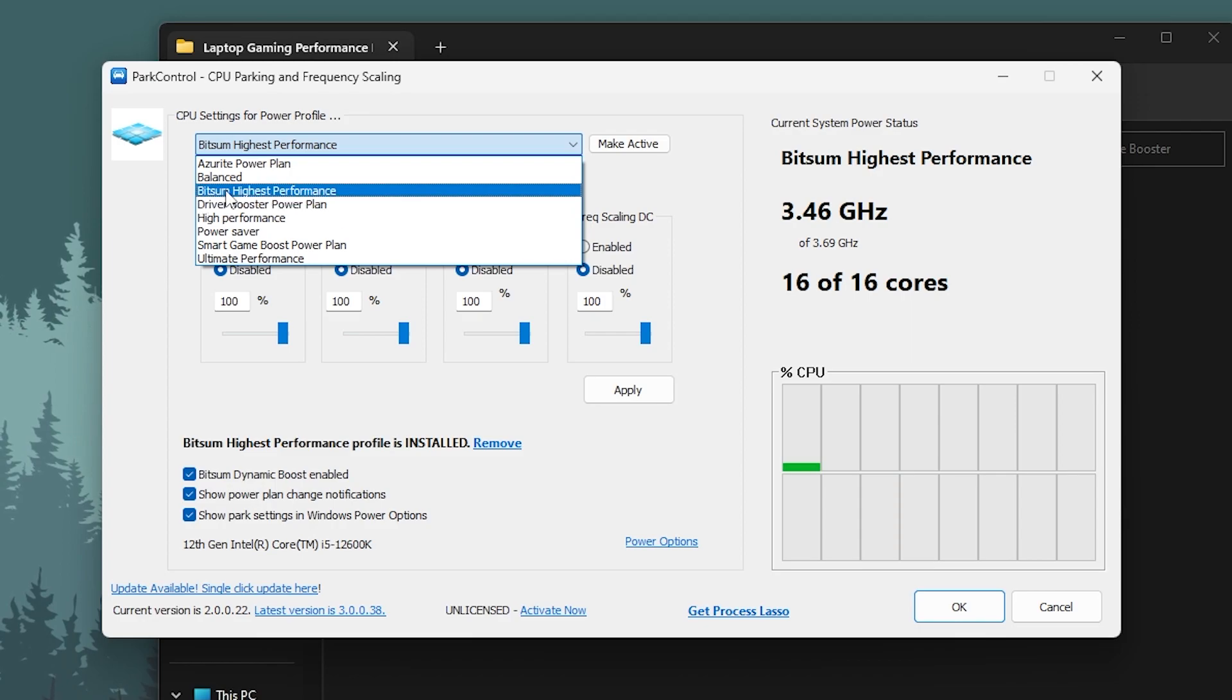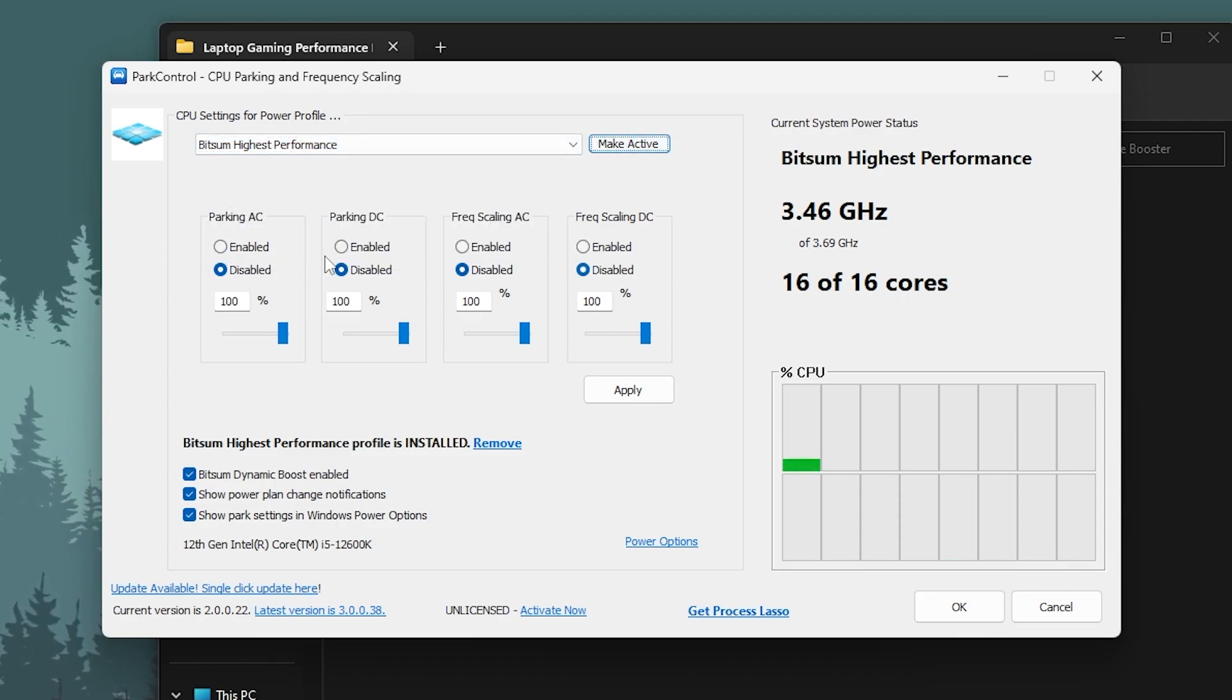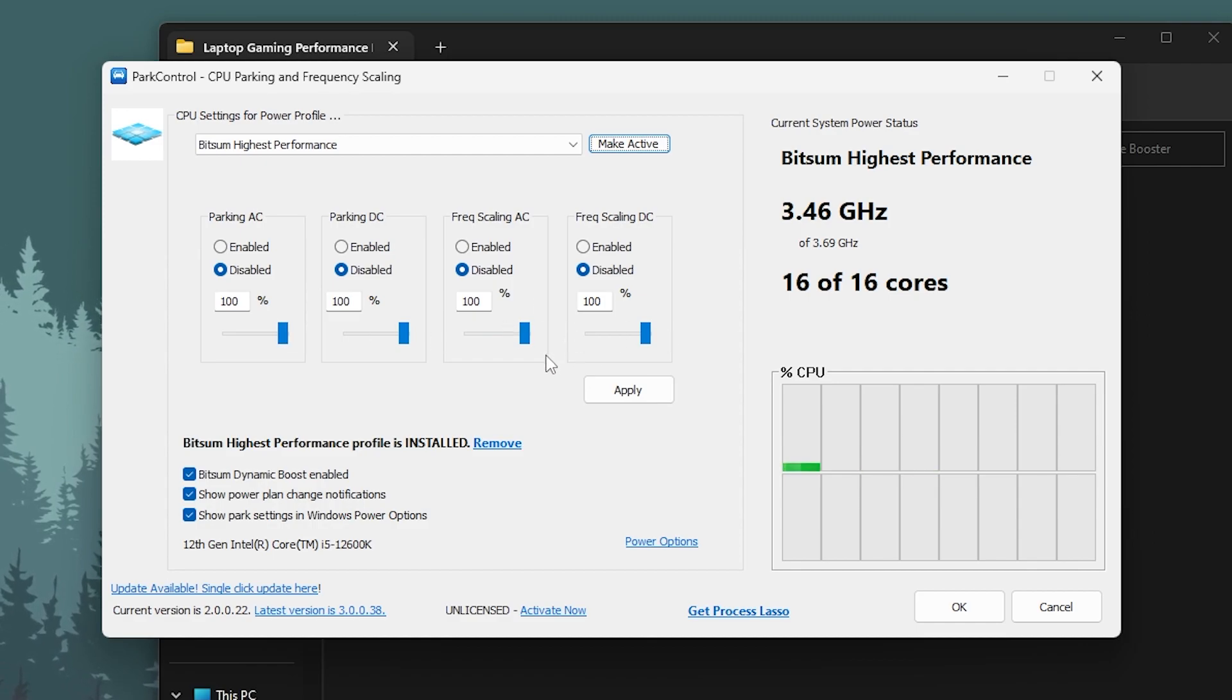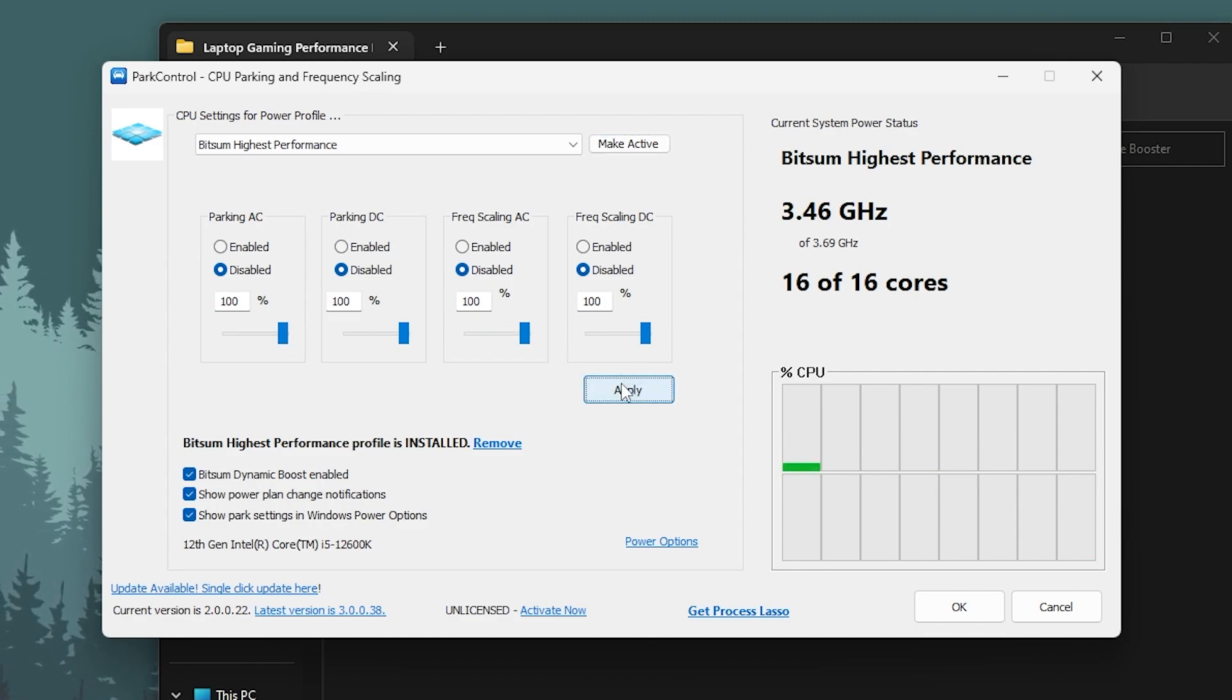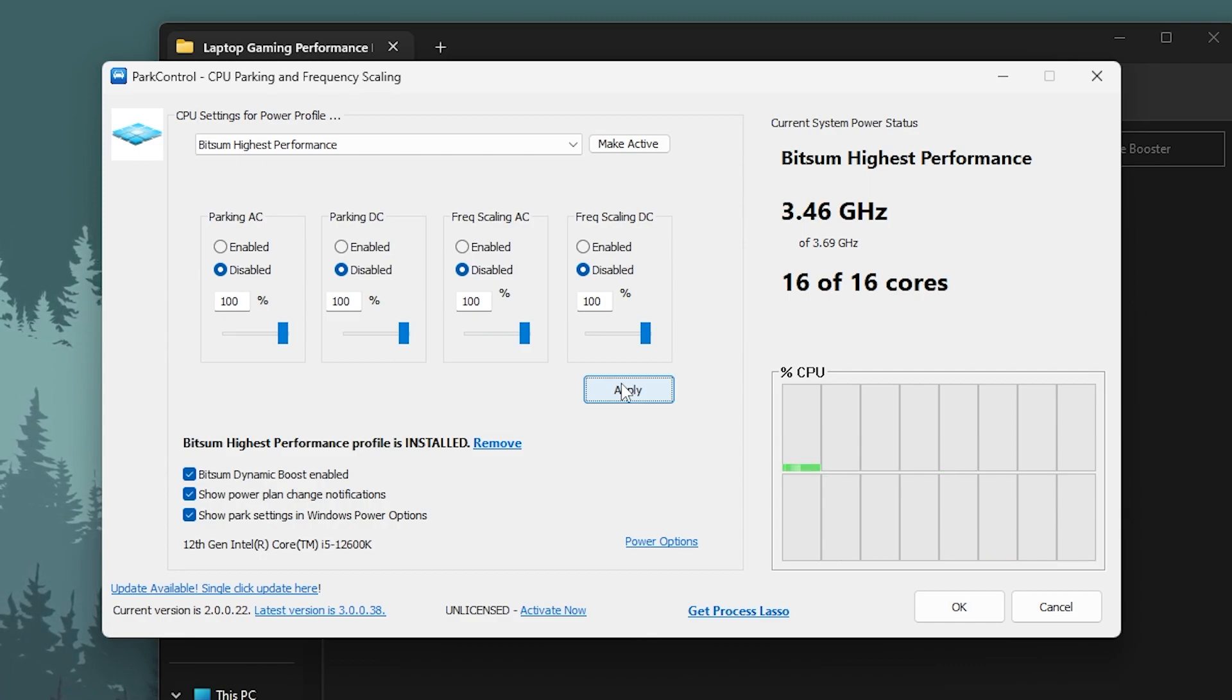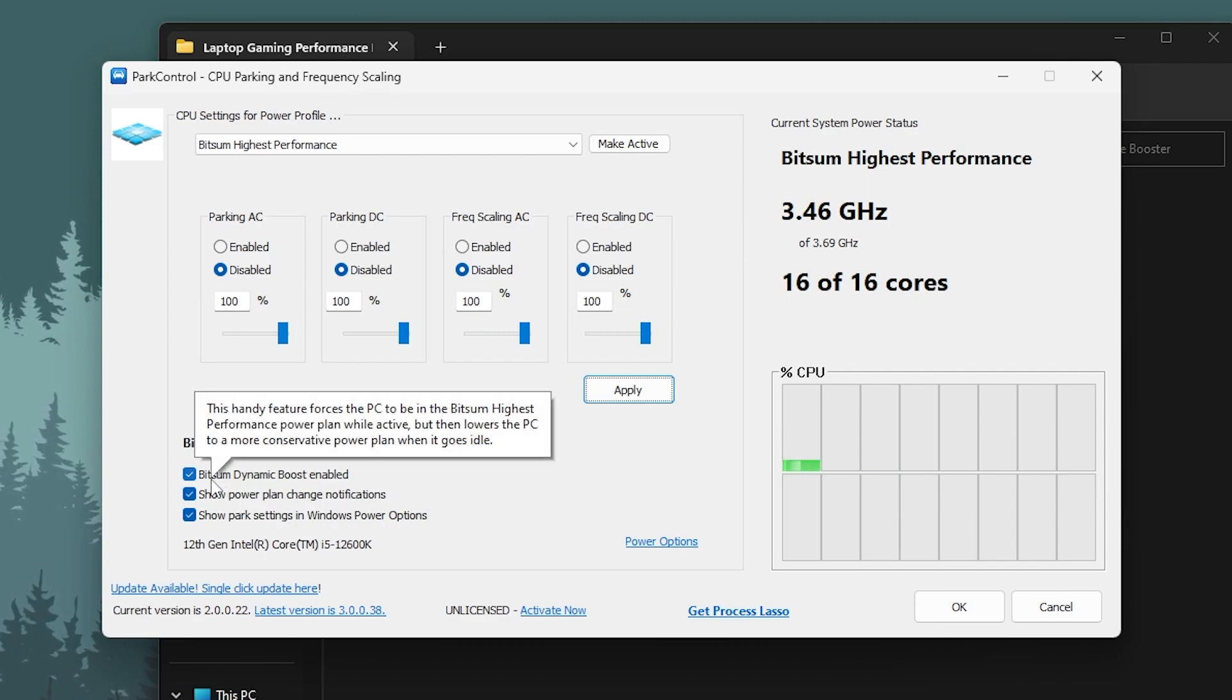Now you have to go into this dropdown, set it onto BitSum High Performance, disable all of these options and set this slider to 100 percent. The benefit of downloading this Power Control from my website is you can get all the options for free. Right now Power Control is paid, but if you download this pack you will get it for free.